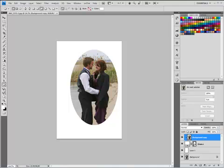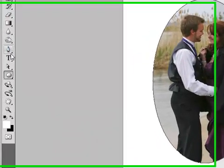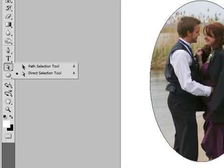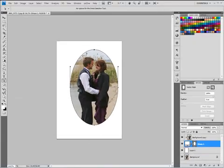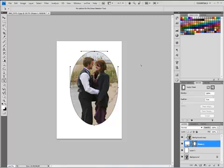You can change that path by using the direct selection tool here and selecting your path. You can move your path around, which is kind of fun when you're in a vector mask. You can do stuff like that, but that's not what I want to show you here.